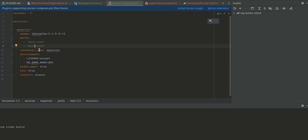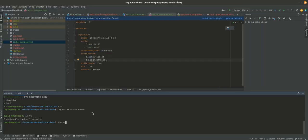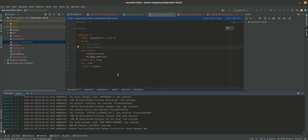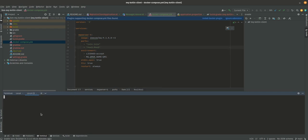If you remember, 9443 is the web console which we're going to hit in a minute. The rest is just like MQ manager name QM1. So we can do docker-compose up. We have the container running now. Let's open the terminal and do gradlew boot run.